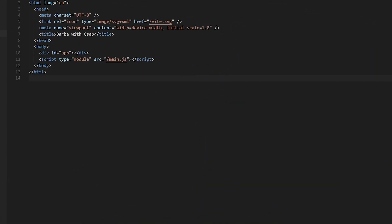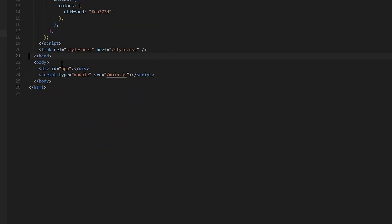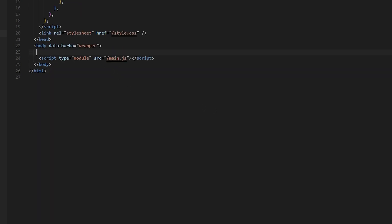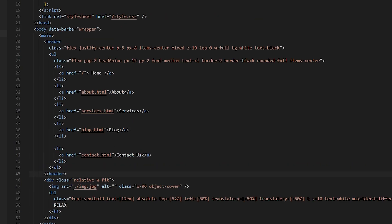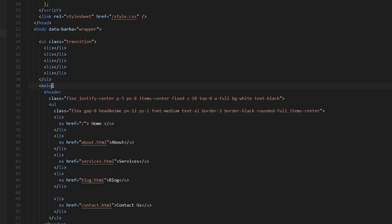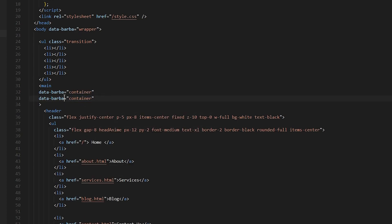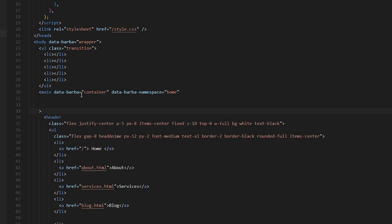Let's create the project. Add Tailwind in our header, add the style.css, and add a data-barba-wrapper attribute in the body tag. Remove the app id and add a main tag, add the header there, add all the content, add the transition, and add two attributes in the main tag. Don't forget to add the style in the main tag.